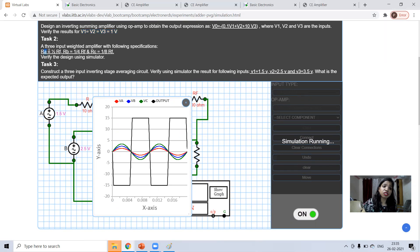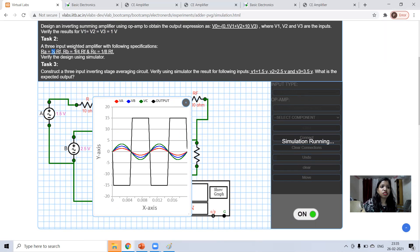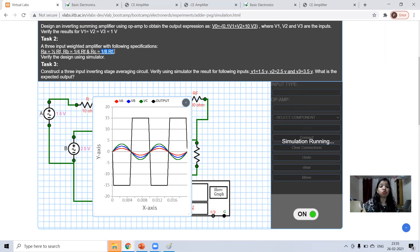Then what you have to do, whatever the value of resistance you are taking, but if RF is suppose 10, then take RA 5, take RB, 10 by 4, 2.5 and take RC, 10 by 8, 0.2. And then check what you are getting.